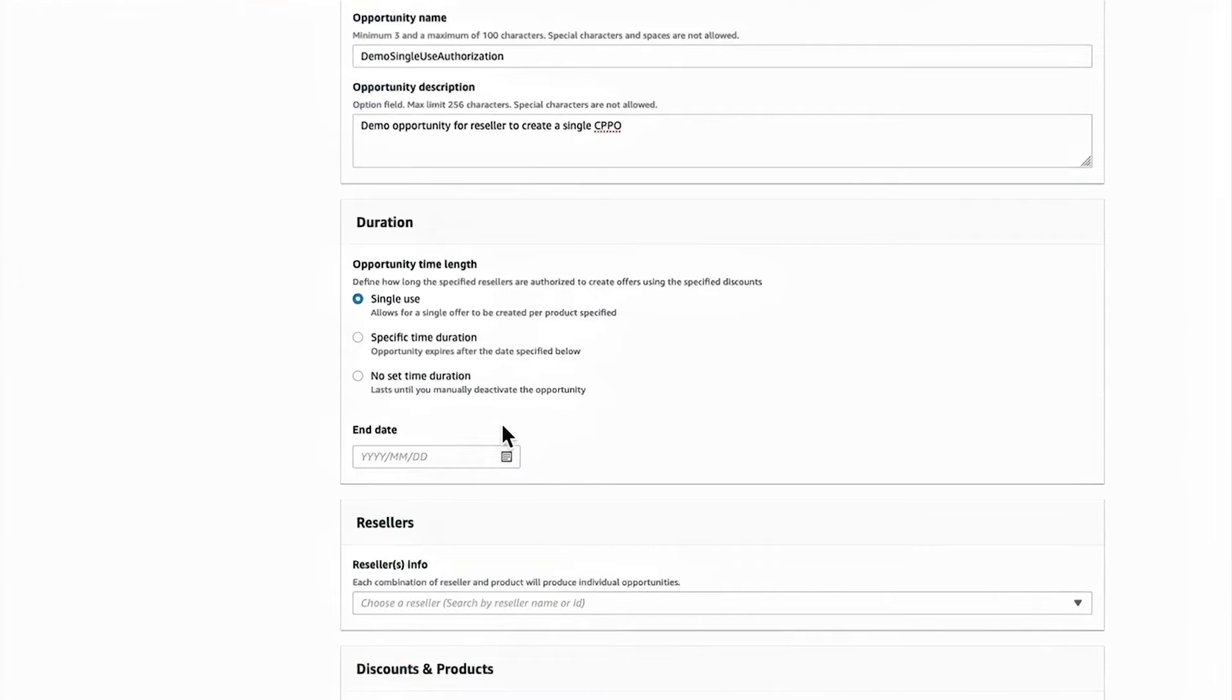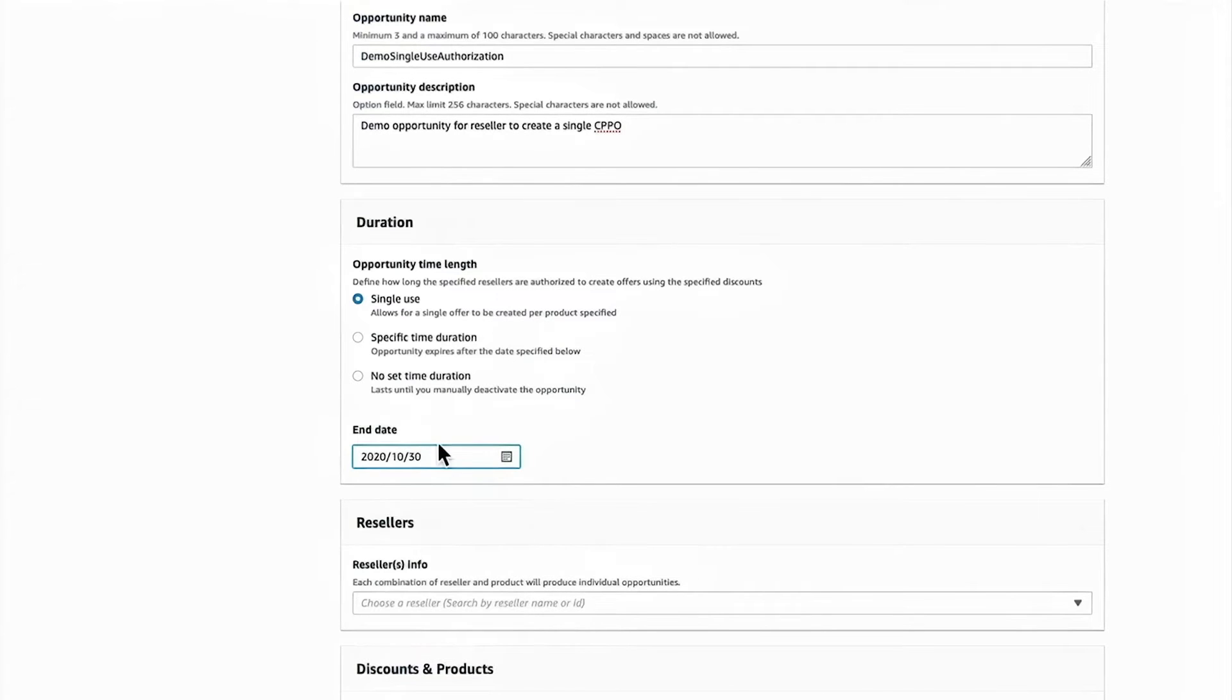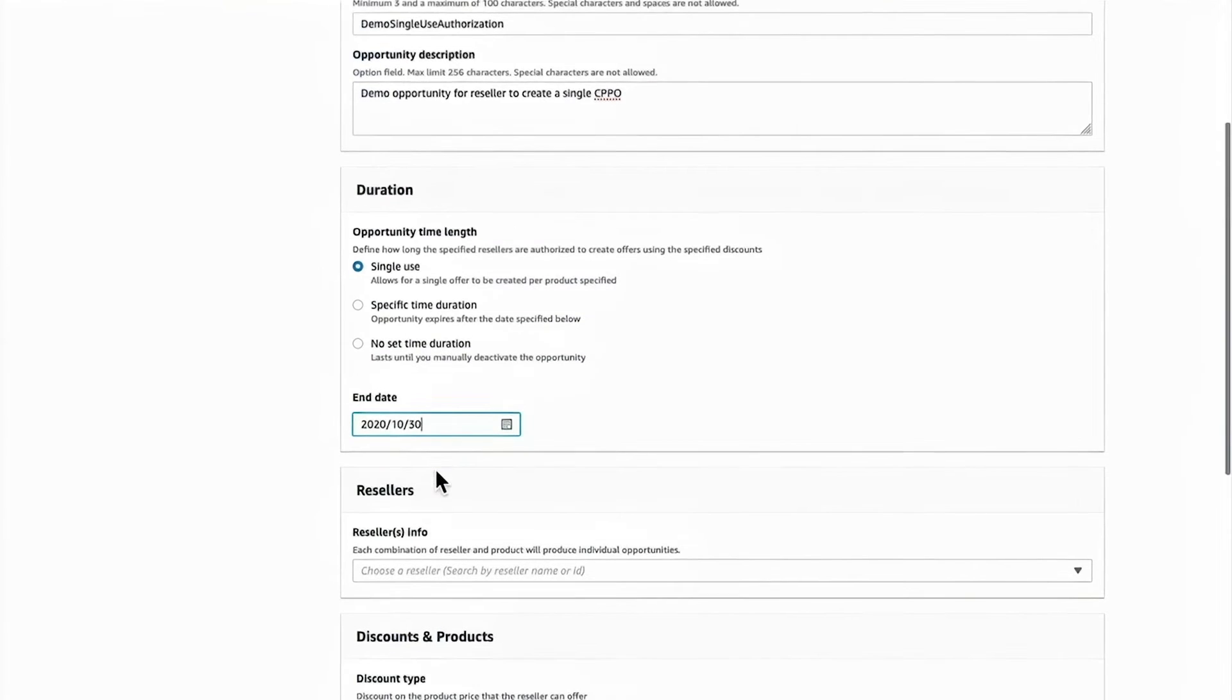So for this example, I'm going to use the single use option and set the end date to create a private offer at the end of the month.